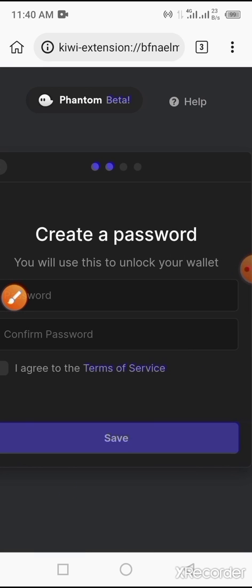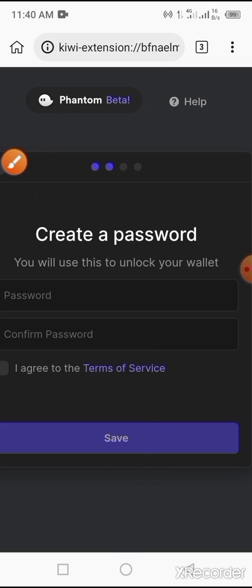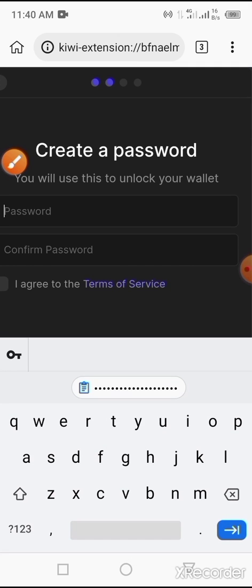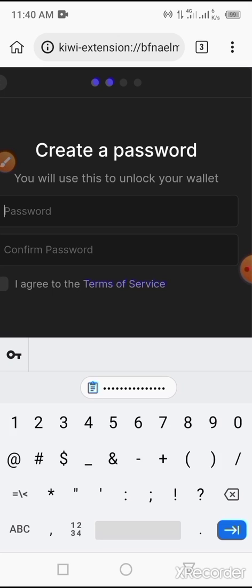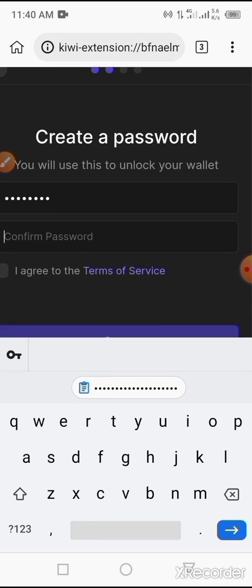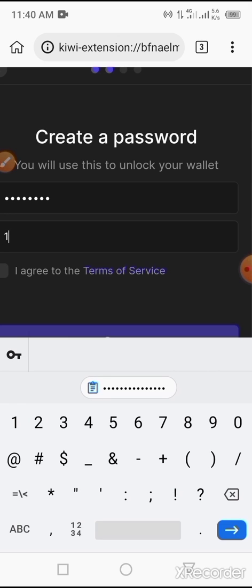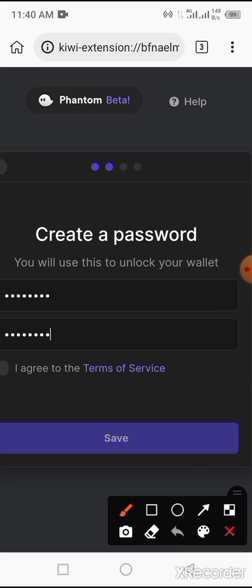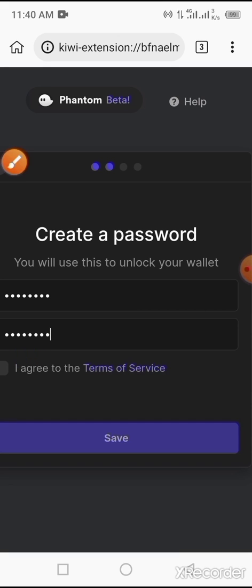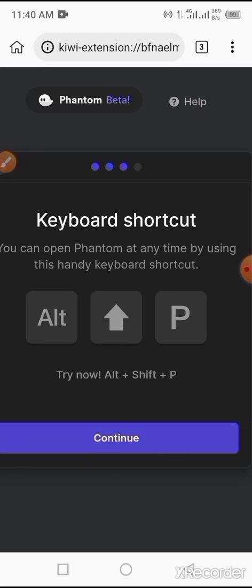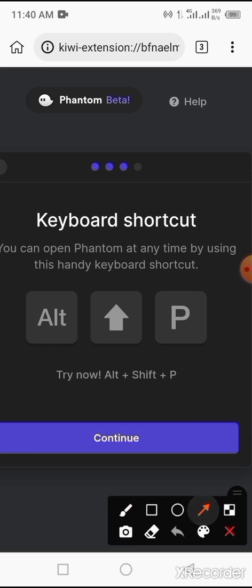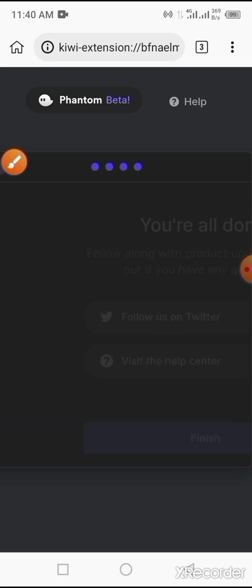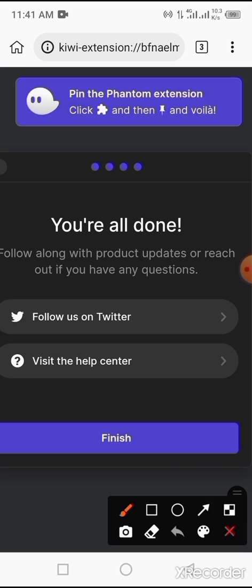Now you have to enter a password. For the sake of this video, I will just put a simple password: 1-2-3-4-5-6-7-8. Now tap on the agree button - that is, you agree to the terms and conditions of this service. Now tap on 'save'. Go ahead and tap on 'continue' button. Tap on 'finish'.